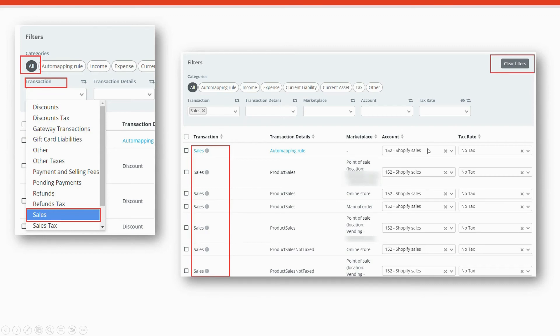And then on the right, you can see all of the account categories that are associated with the sales transactions. To clear your filters, click on the clear filters button on the upper right hand side.